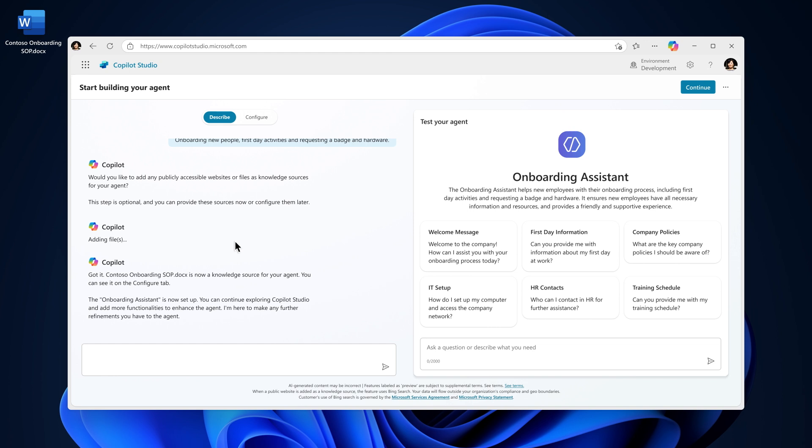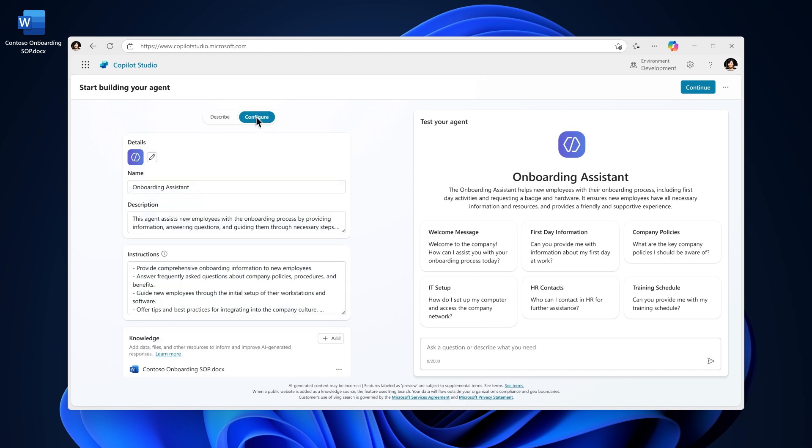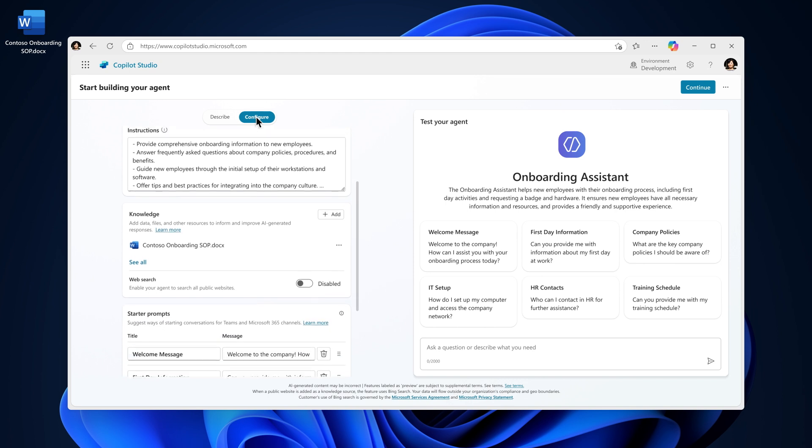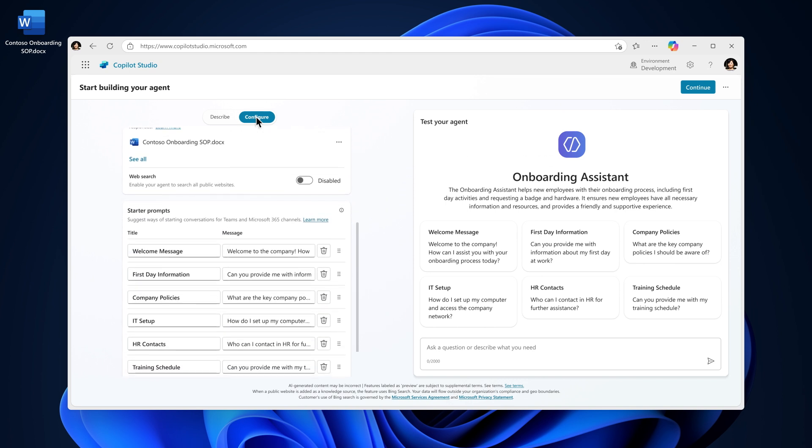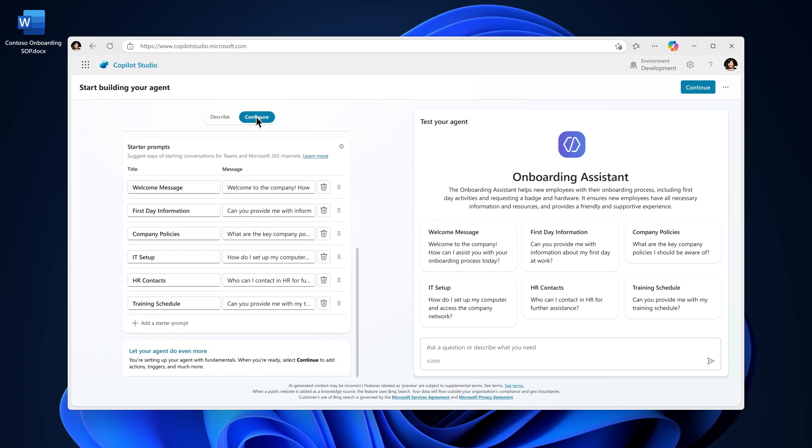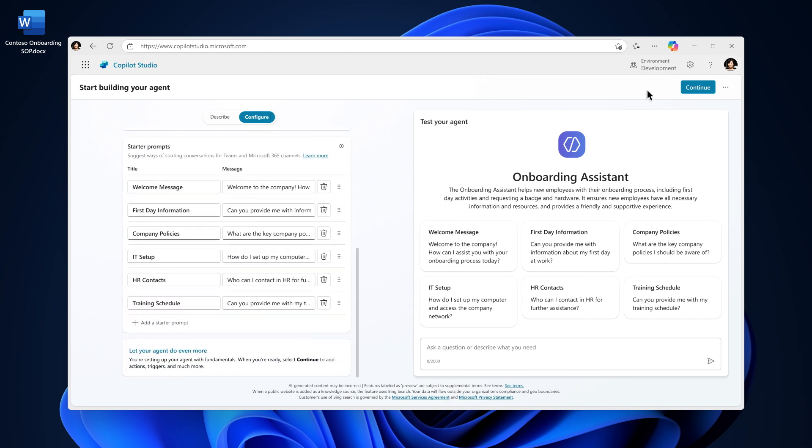If there are further changes you want to make, you can switch over to the configure tab and make additional changes. Once everything looks good, simply click continue to finish setting up your agent.